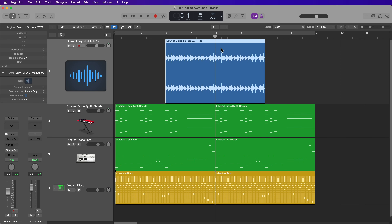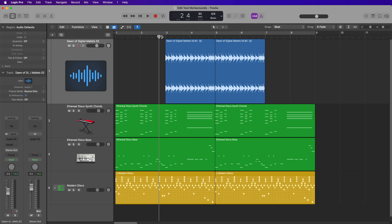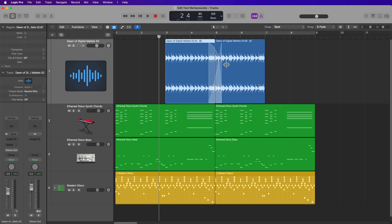Likewise, if you have a separated region and want to create a crossfade, just hold Shift and Control and drag over the joining point with the Pointer Tool to create a crossfade. You can also hold Shift and Control with the Pointer Tool to adjust the length and placement of the crossfade.